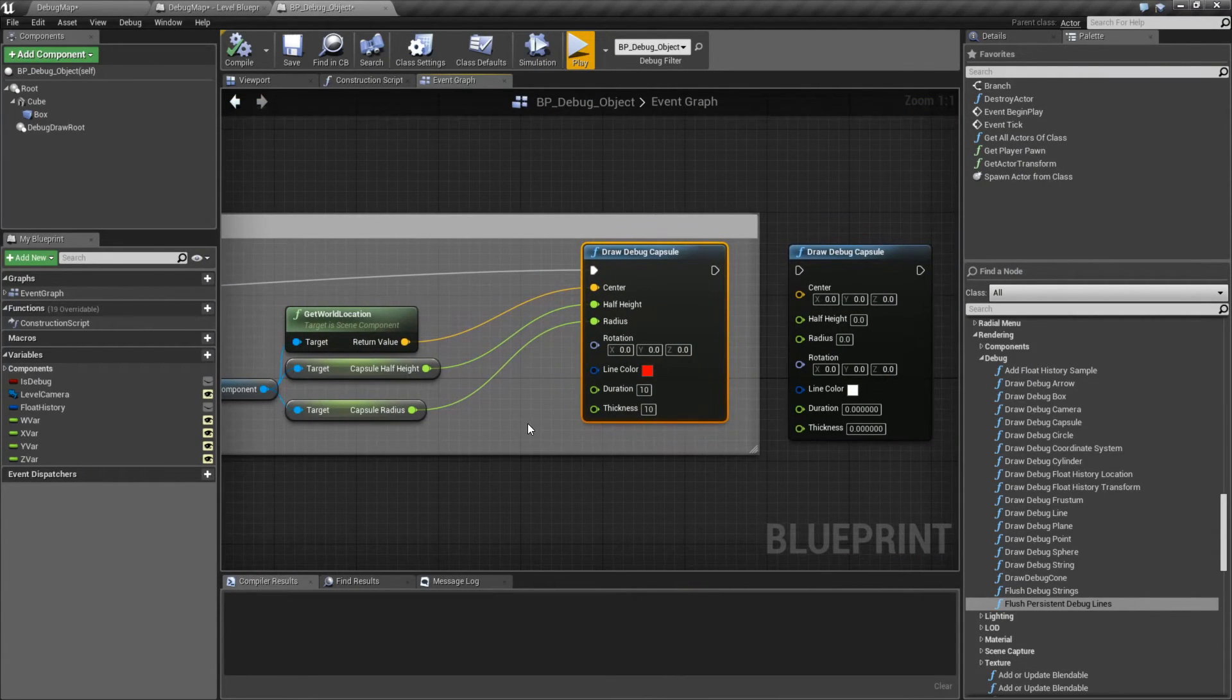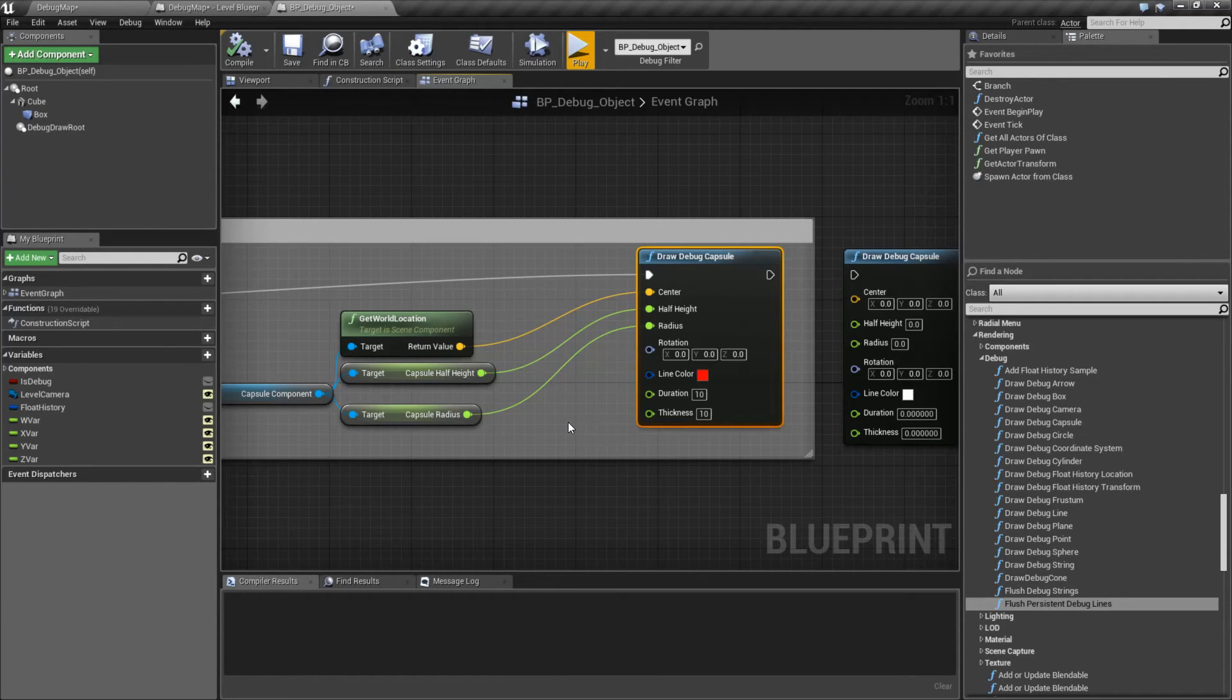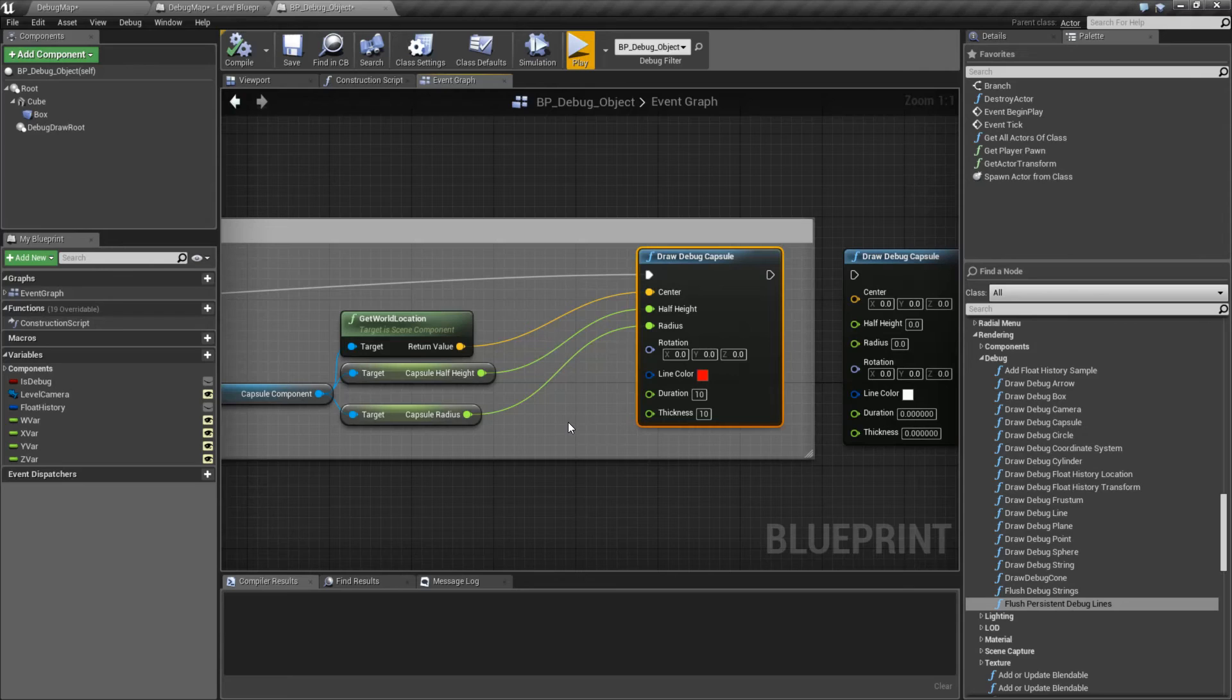And that's it. That is our draw debug capsule. It's intended to put a capsule on the screen using the debug system. Remember, debug items cannot have collisions. They're just there for visual help.